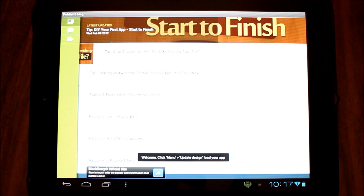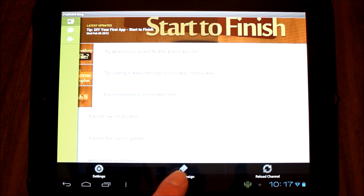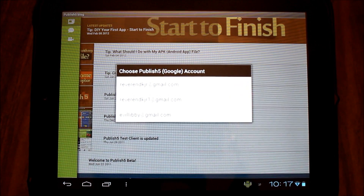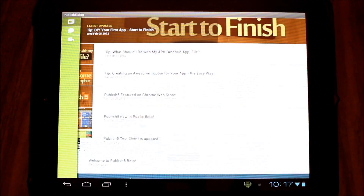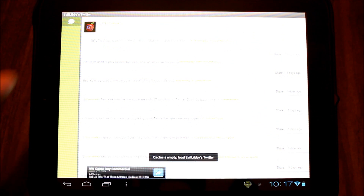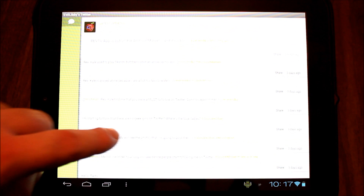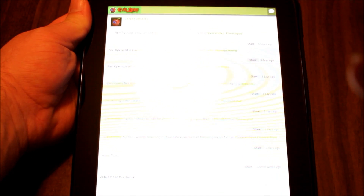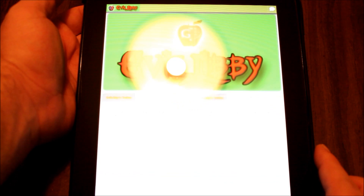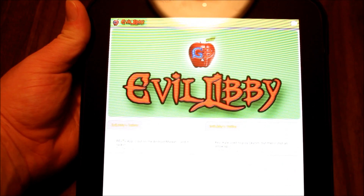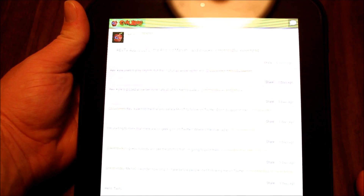Let's open the test client. It gives you a small demonstration, and the first thing we'll do is go into the menu and select 'update design.' It will ask which Google account you want to use — I'll choose the Evil Libby account. And this is the Evil Libby app, showing her Twitter feed. Let me turn it to landscape — it rotates. I can hit the home button and it shows the top image.